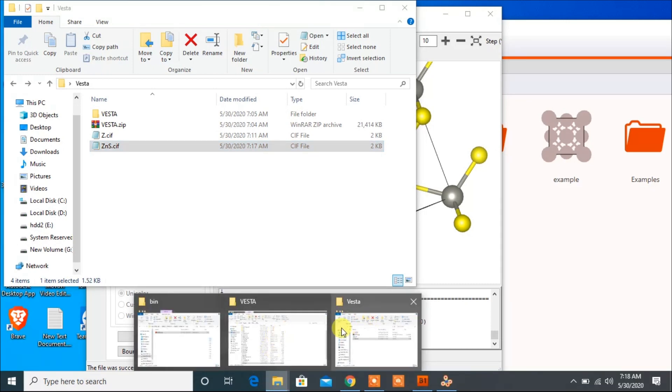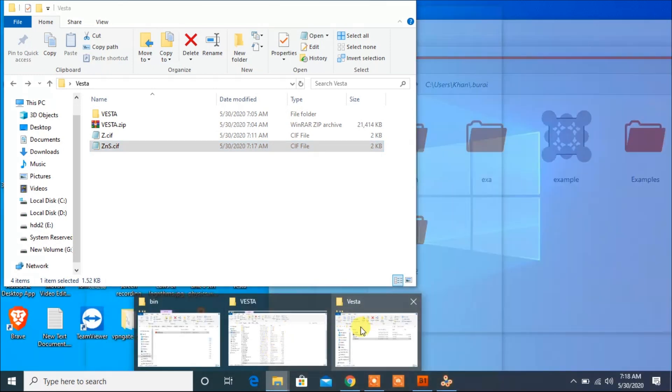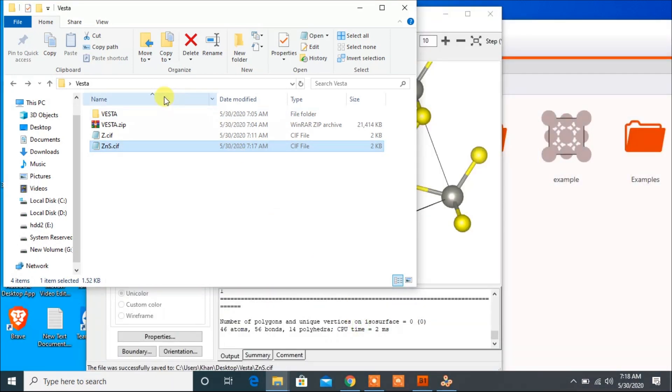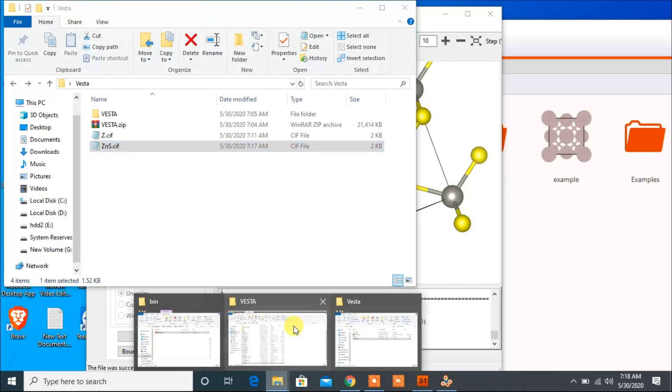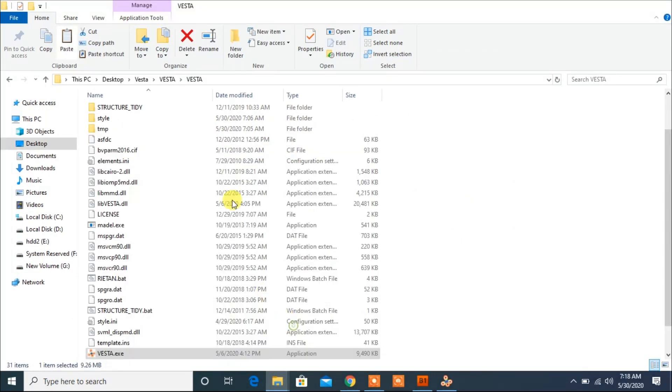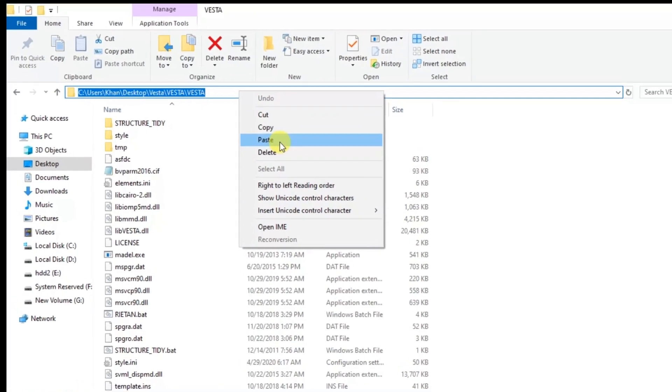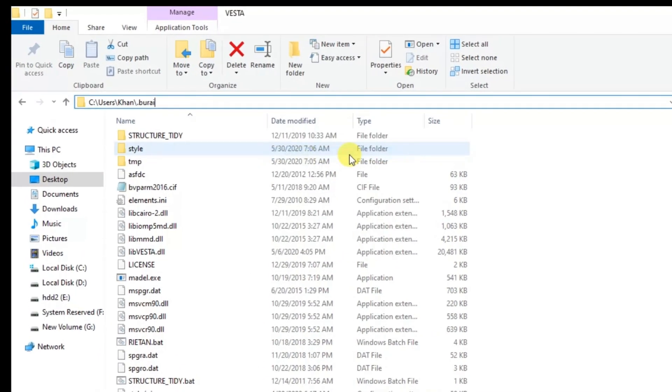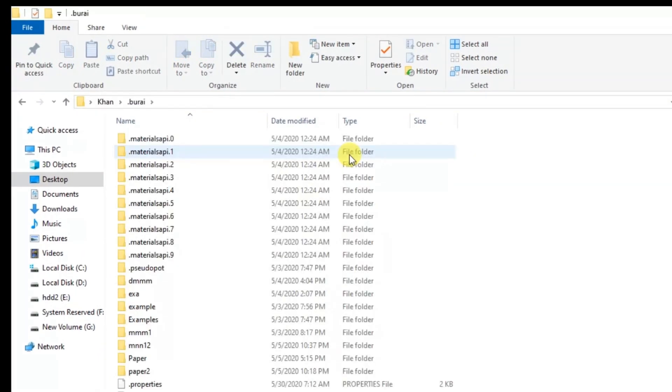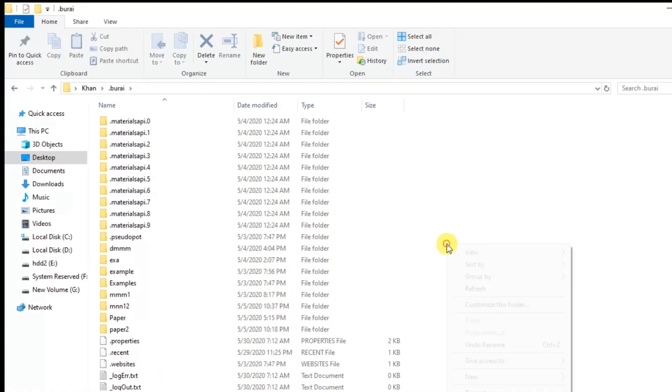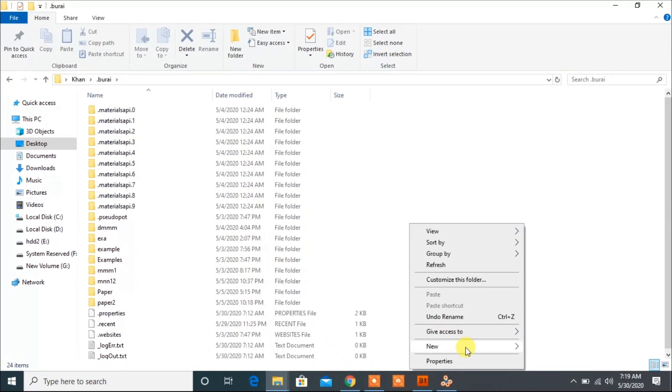And now open File Explorer and paste that link here. Now click on Enter. Now just create a new folder.